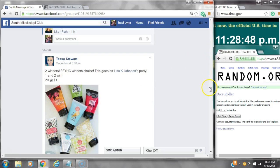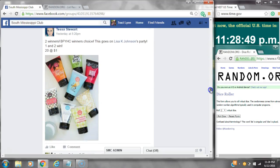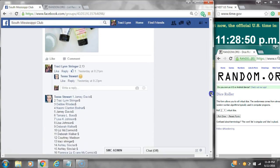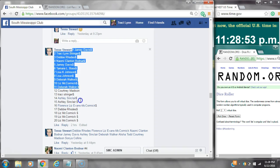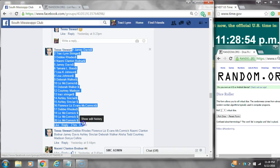Alright y'all, we're going to run Miss Tessa's hand cream. There are 20 spots at a dollar a spot. Spot number one and spot number two each win a Posh hand cream.